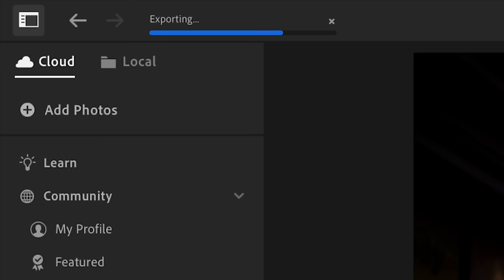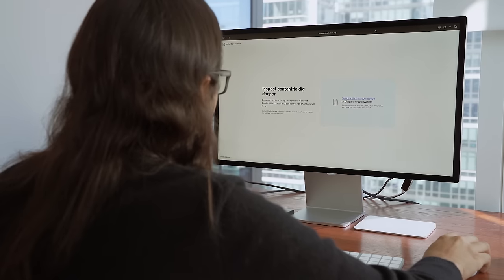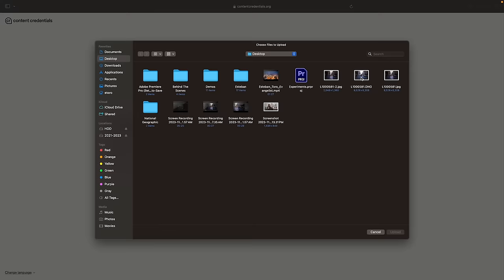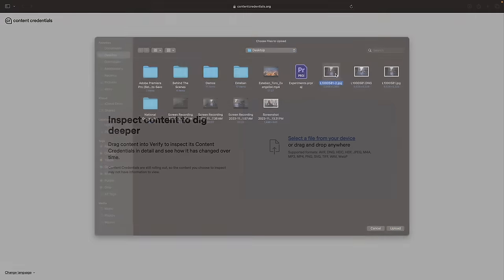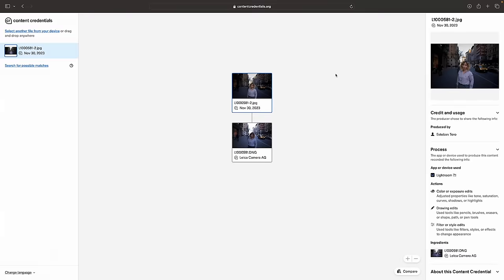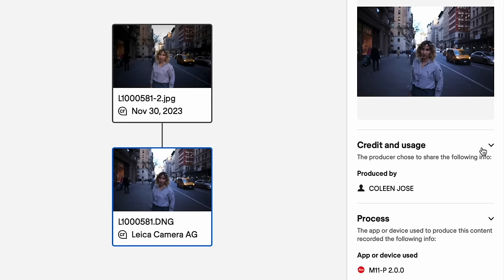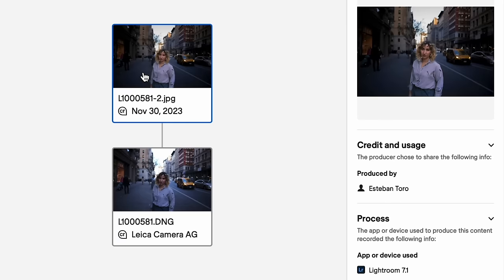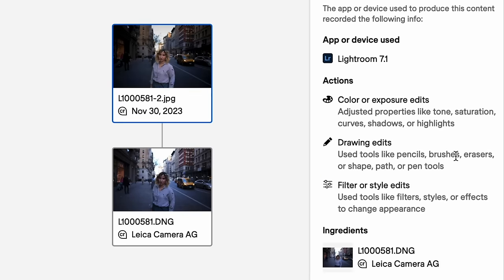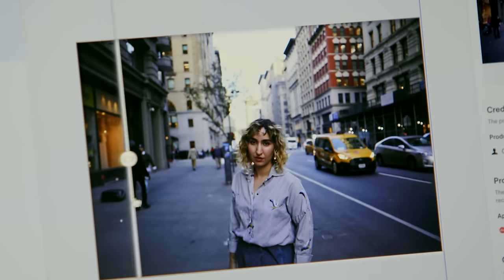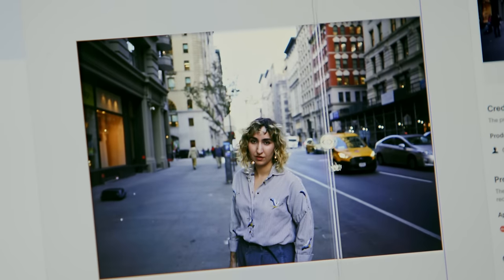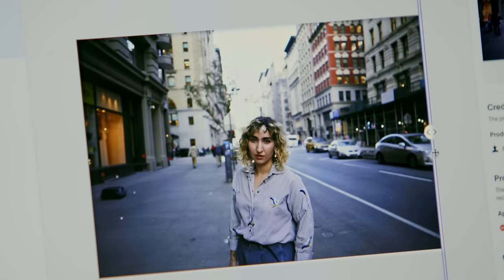I can see how it's loading the content credentials. Then I'm going to go to content credentials.org and load my photograph. I can see the credits of both the photographer and the editor, and I can see all the steps of the edit. This is content credentials enabled in Lightroom and Leica.